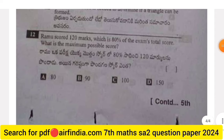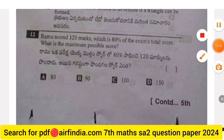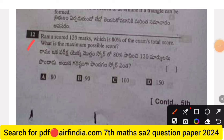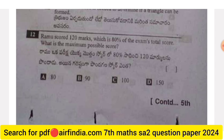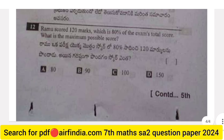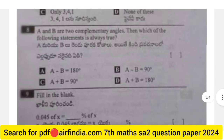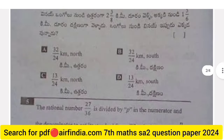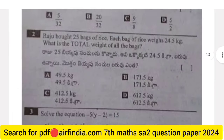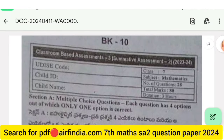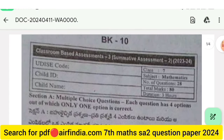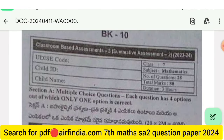Question 12: Ramu scored 120 marks, which is 80% of the exam's total score. What is the maximum possible score? Options are 80, 90, 100, and 150. The remaining pages will be uploaded in the next video, so stay tuned. Don't forget to like, share, and subscribe. Thanks for watching!